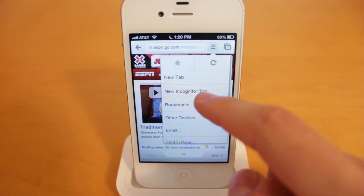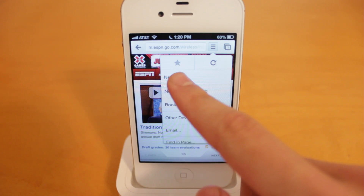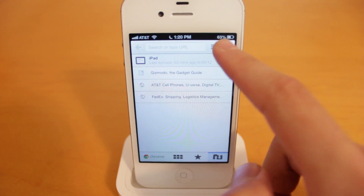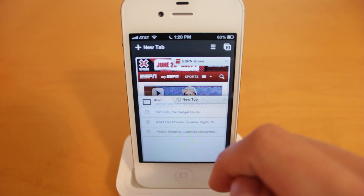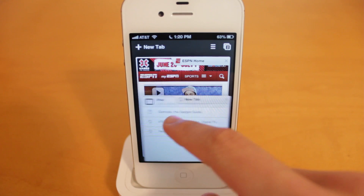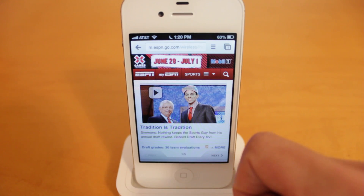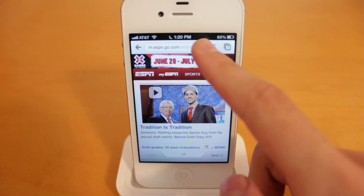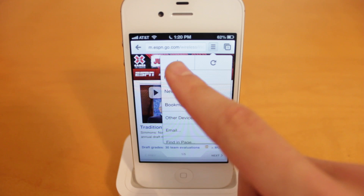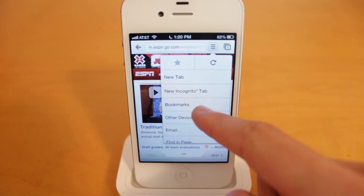Next we're going to take a look at the options. You can open up a new tab right from here — if you select that, you'll see I now have two webpages open. If you want to close a tab, all you have to do is simply swipe it away and it will be removed. That's a really nice animation. Up here you have refresh, and if you want to add a bookmark, you select that star icon.